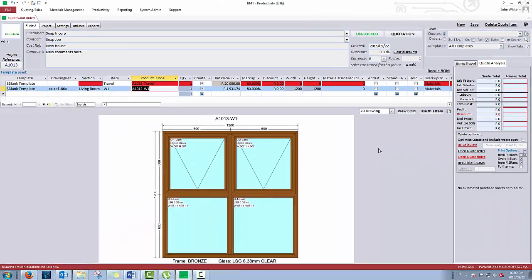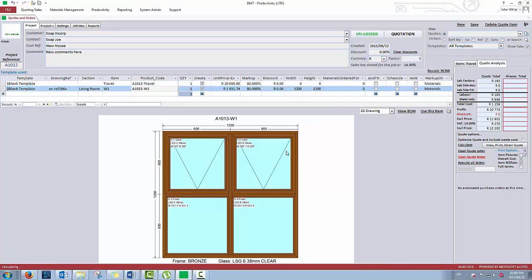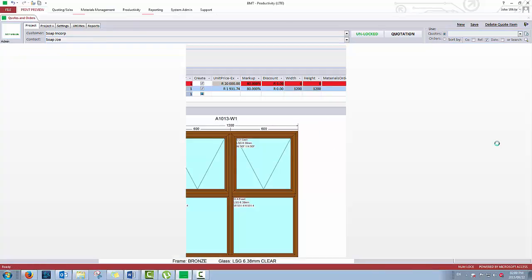Alright, let's have a look at how to send a quote. Go to quote analysis and click recalculate. Then click on view/print or email quote. Okay, we are looking at your quote.